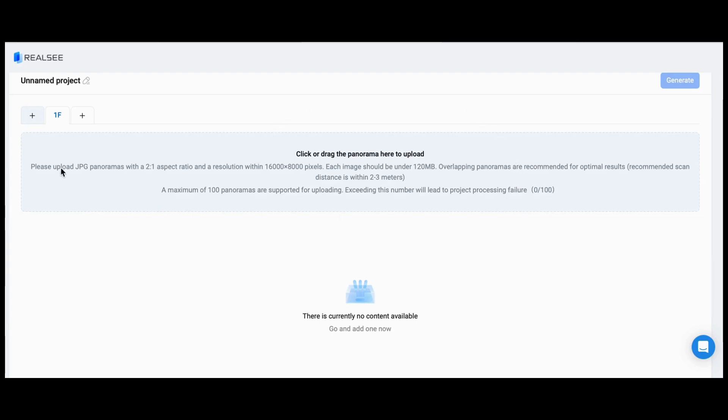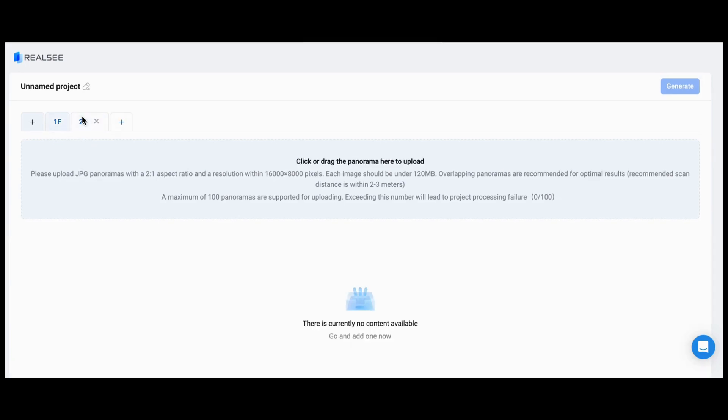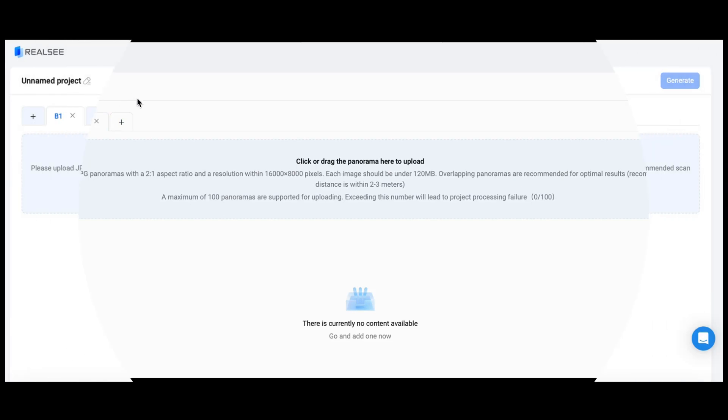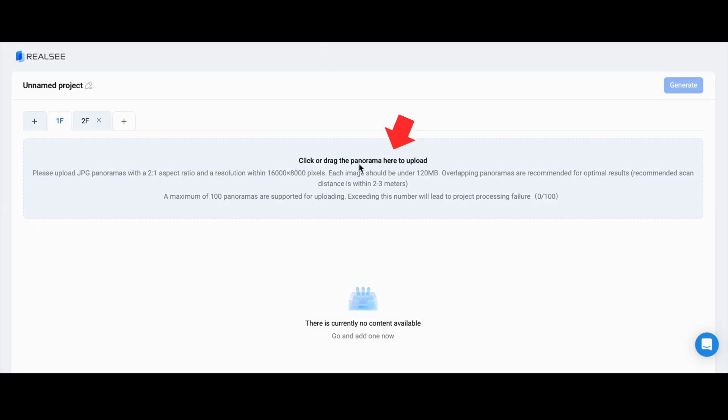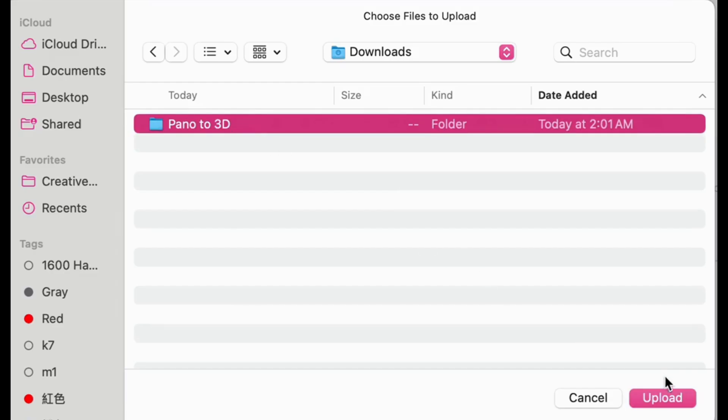Now, let's go back to the section where you can upload the panoramas. In the upper left corner, you'll see Plus 1F+, where you can add floors. To the right of the first floor, you can add the second floor. To the left of the first floor, you can add B1. Now, let's start uploading the panoramas for each floor.